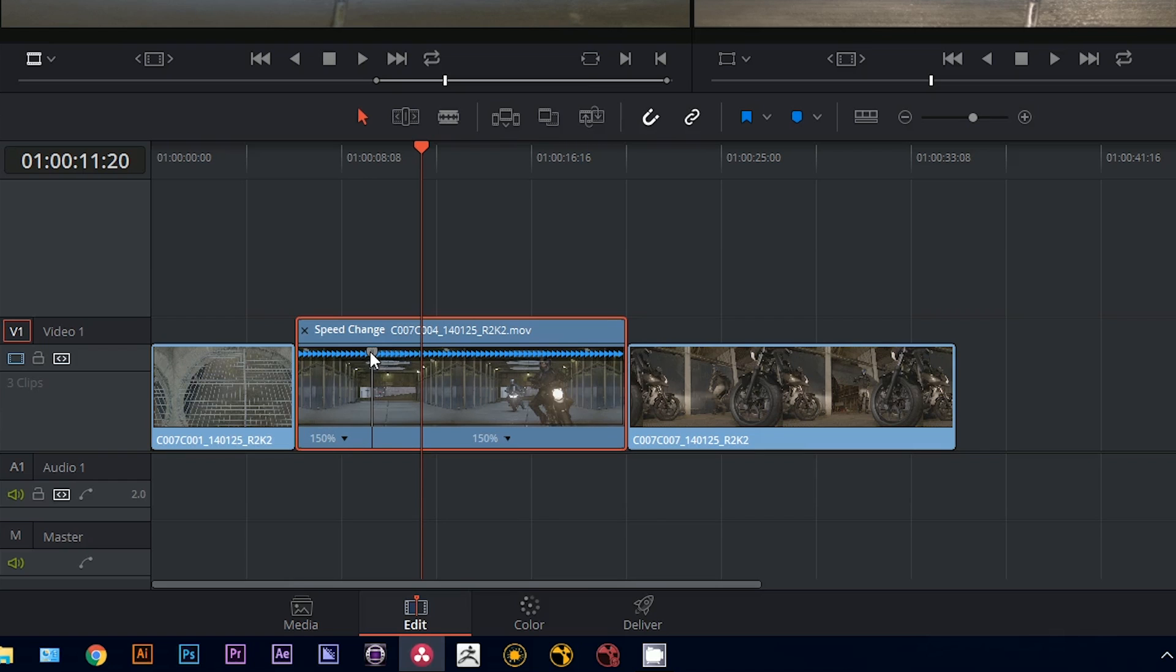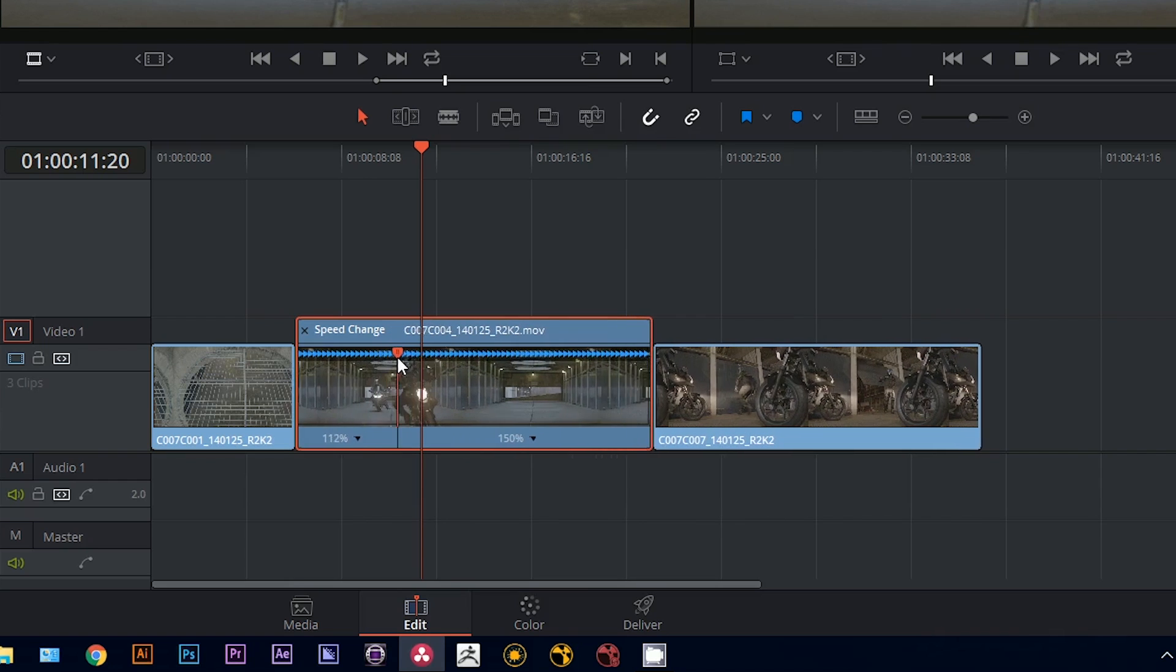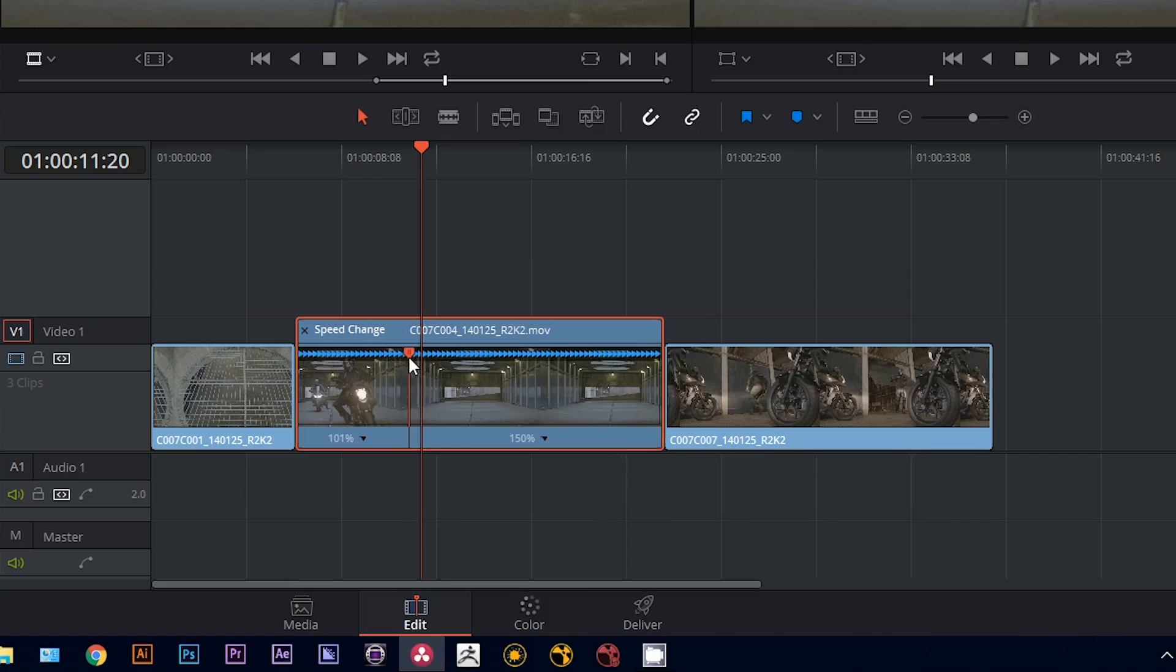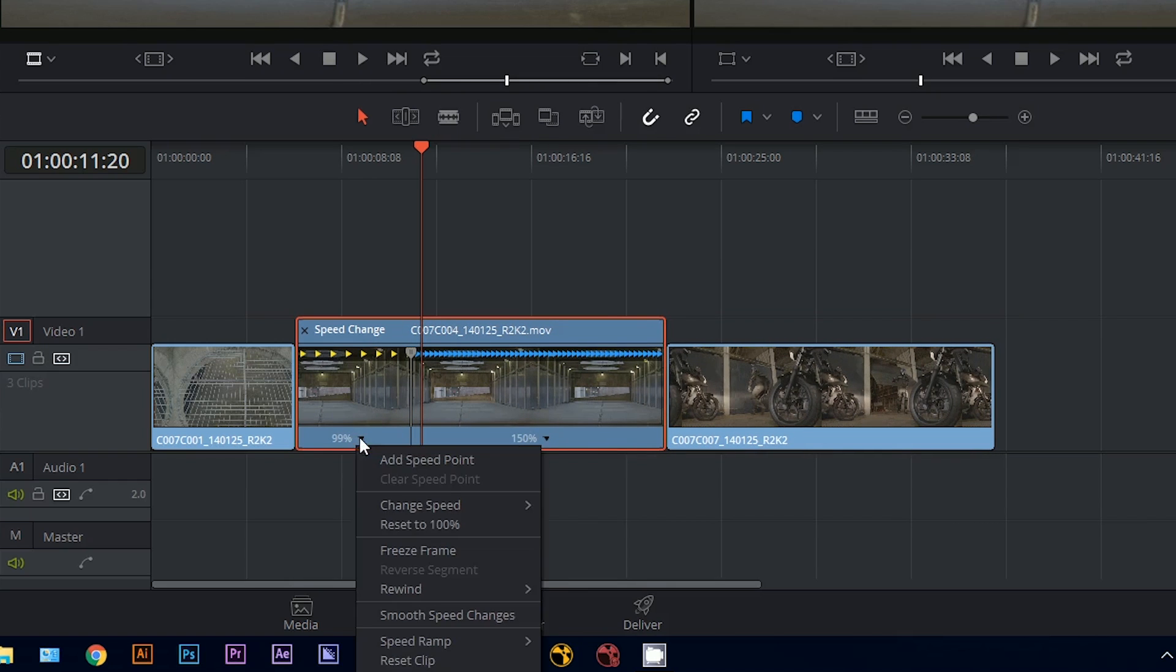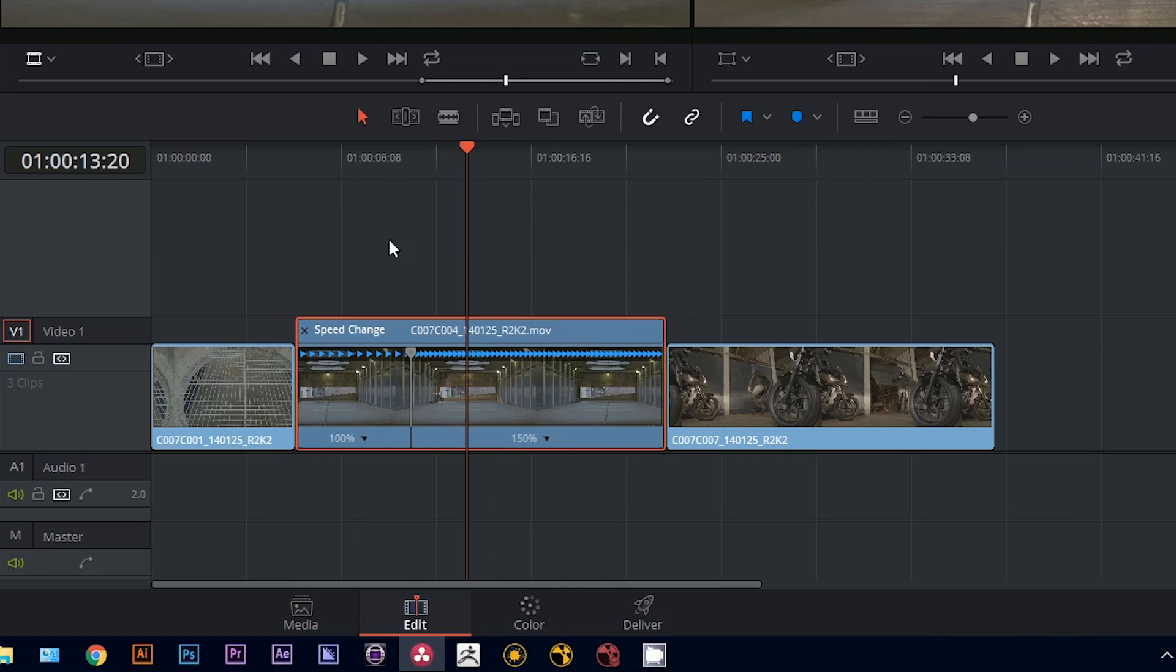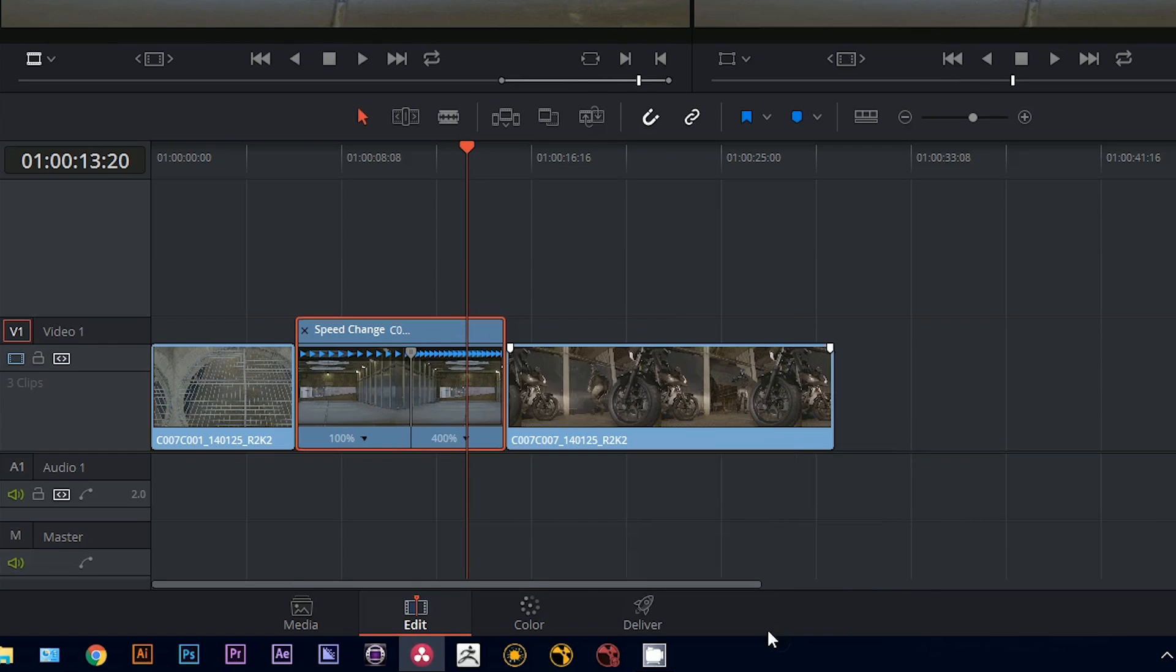And if I grab the keyframe and start pulling it, I start increasing the speed of the clip on the left-hand side. So I could have it so that it's playing in real time at the start, and then at a certain point it speeds up.